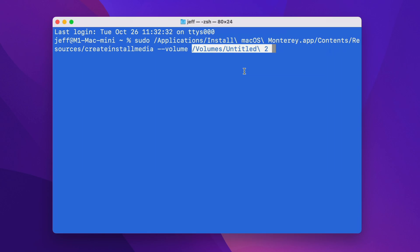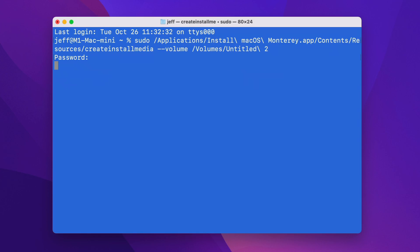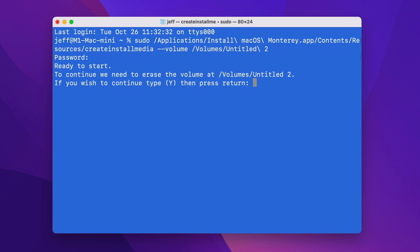So just press the Return key to execute Create Install Media, and then type in your administrator password. And when prompted, type Y, and then press Return.